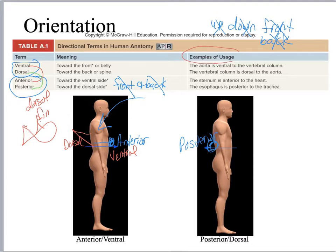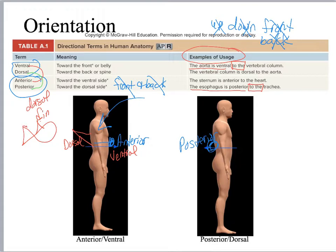Notice in these examples, we're not just saying the aorta is ventral or the esophagus is posterior, because that doesn't make any sense. When you're using these orientation terms, you're using them in relationship to other structures in the body. So the aorta is ventral to the vertebral column. The esophagus is posterior to the trachea, whereas the esophagus might be anterior to the vertebrae. How you use the term changes depending on what two structures you are comparing.